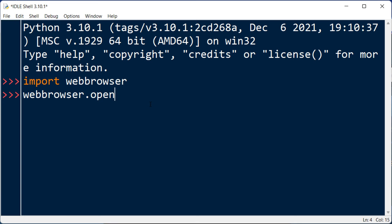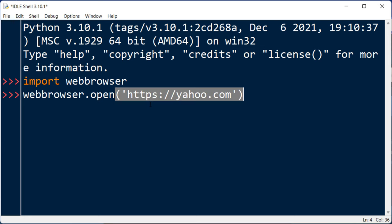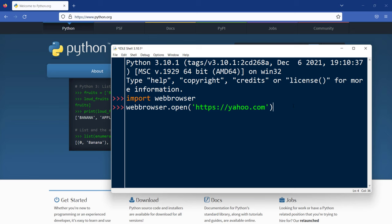Also, we need to type as the arguments the URL of our website which we want to open in our default browser. I'm going to type, for example, yahoo.com, and now I'm going to press enter and try to open this website in our default browser.